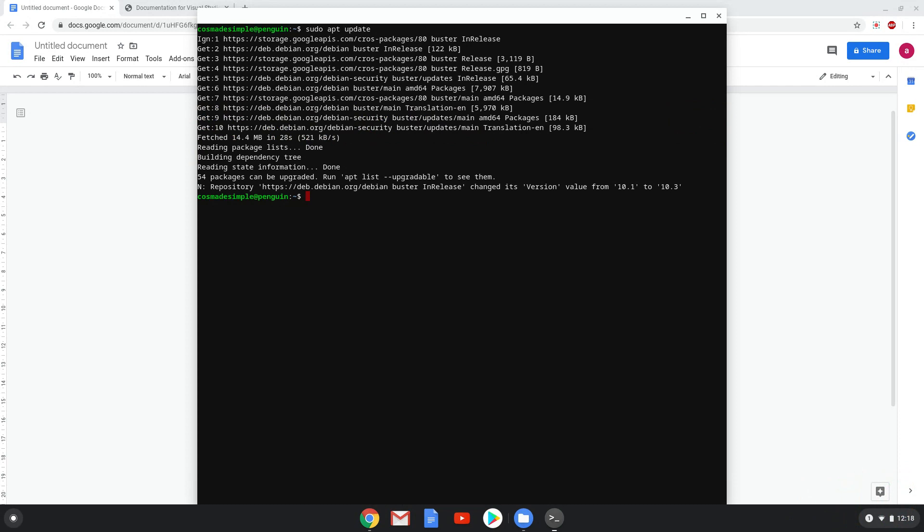Now we will install Visual Studio Code by pasting the second command into our terminal.